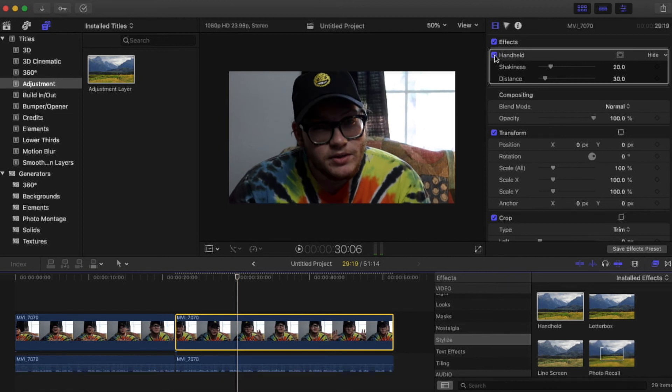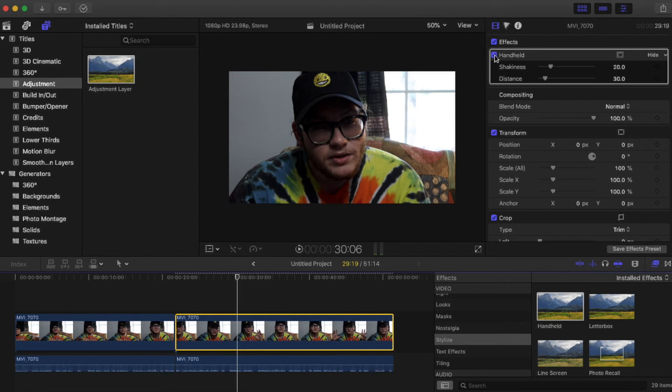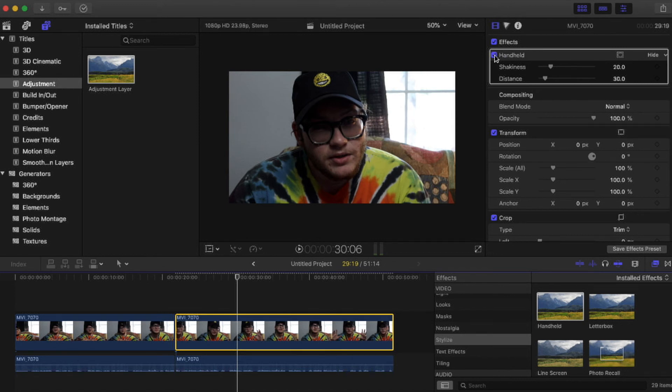And as you can see it adds that shake. What's nice about the handheld effect is what Kyler said in his video - it adds a feeling that someone else is in the room with you recording you and it's not just on a still tripod.